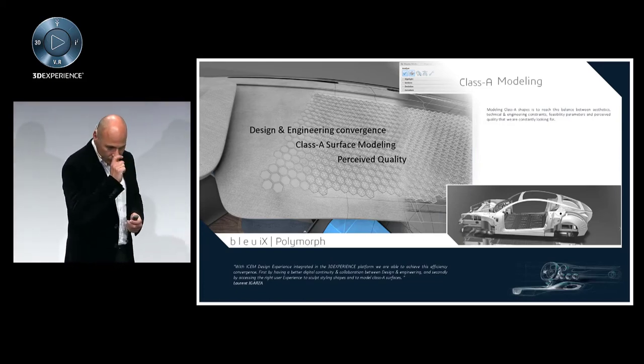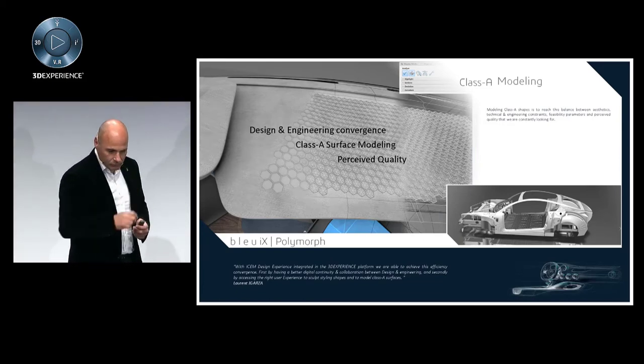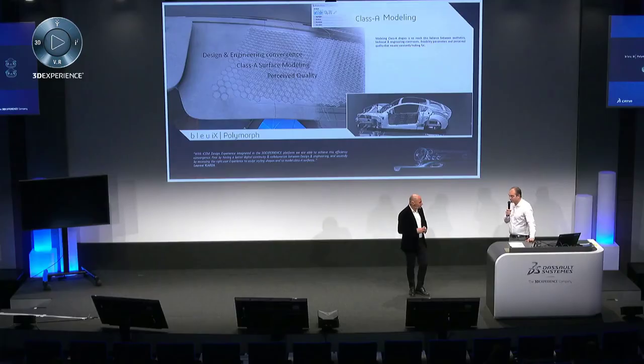his job is to converge the different disciplines together. And for that, Laurent will explain what we did with the door panel. Yes, exactly.